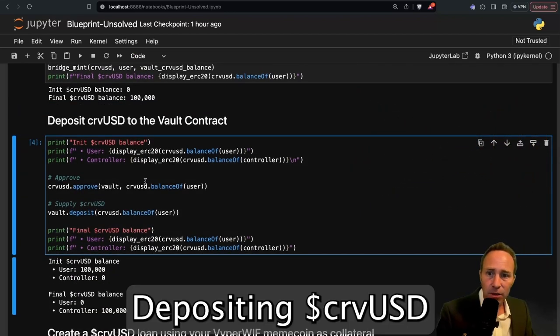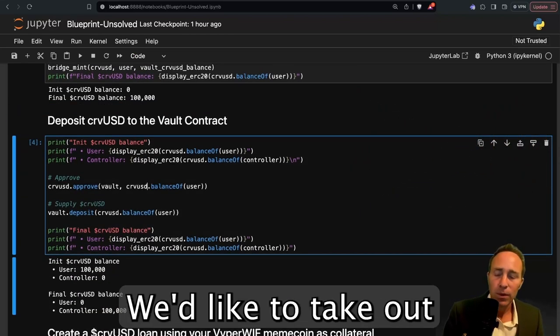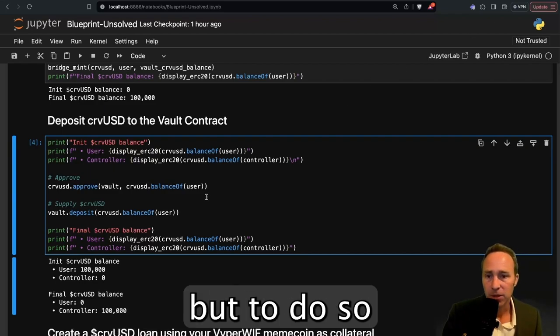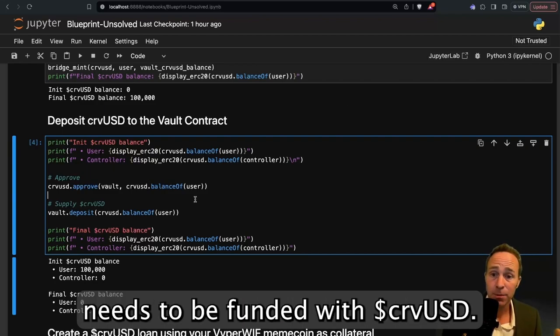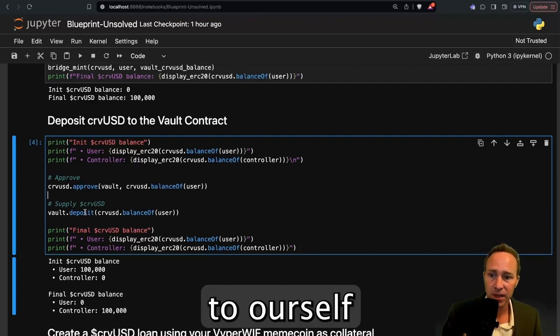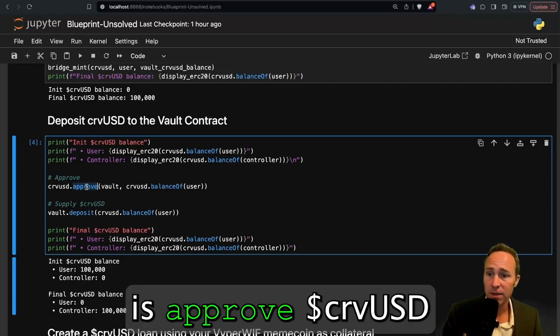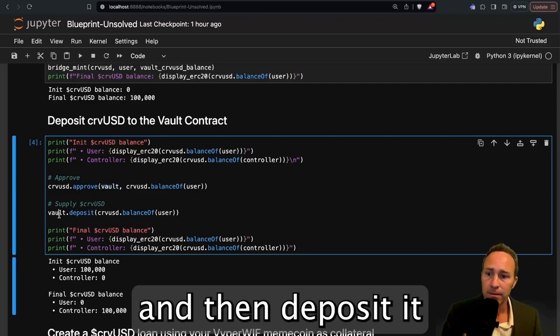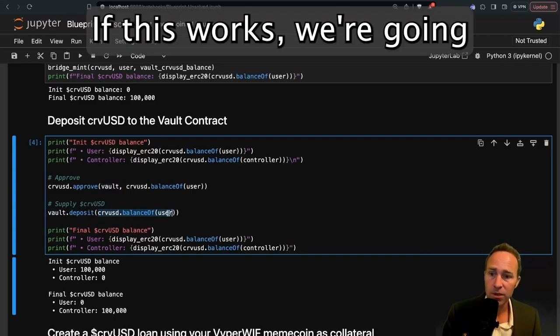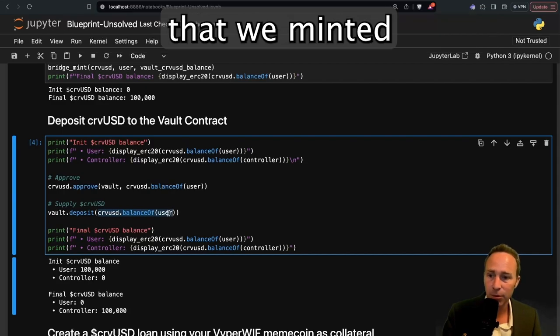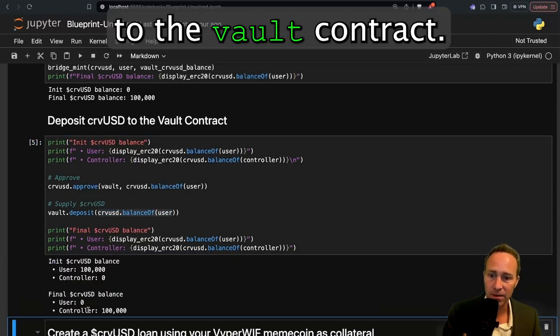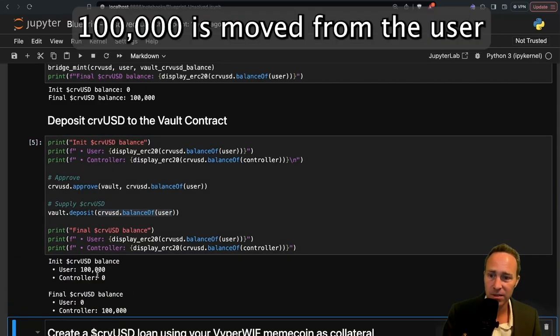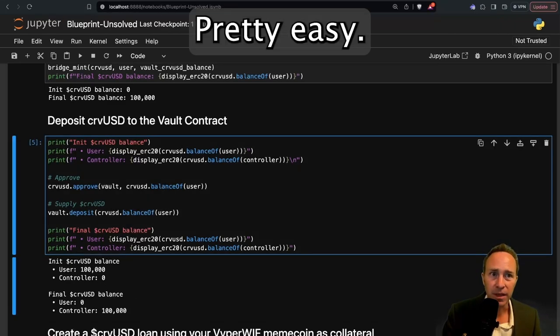Depositing CurveUSD to the vault contract. We'd like to take out essentially a test loan. But to do so, this vault contract needs to be funded with CurveUSD. We've minted 100,000 CurveUSD to ourself. In order to supply it to the vault contract, all we need to do is approve CurveUSD to work with the vault and then deposit it, specifying the balance that we'd like. If this works, we're going to take the 100,000 CurveUSD that we minted and deposit it to the vault contract. As you can see, 100,000 is moved from the user to the controller contract. Pretty easy.